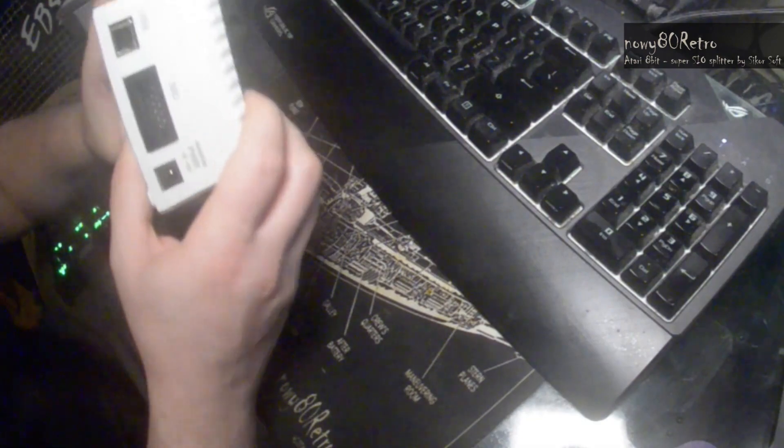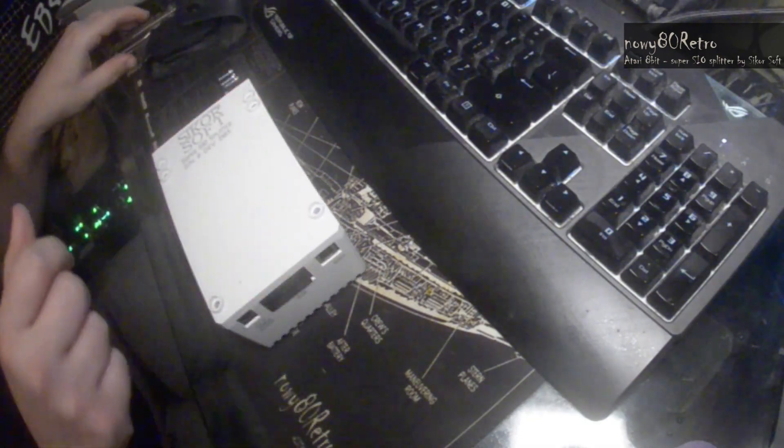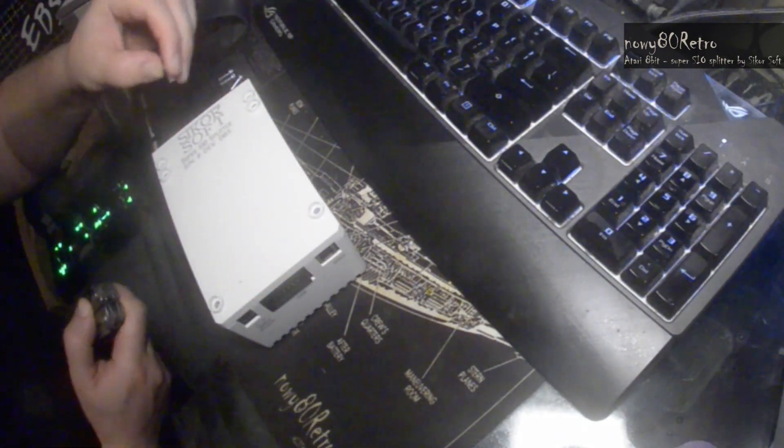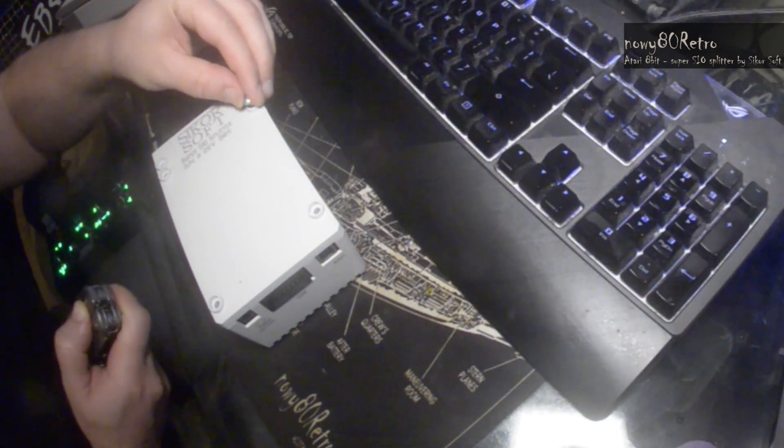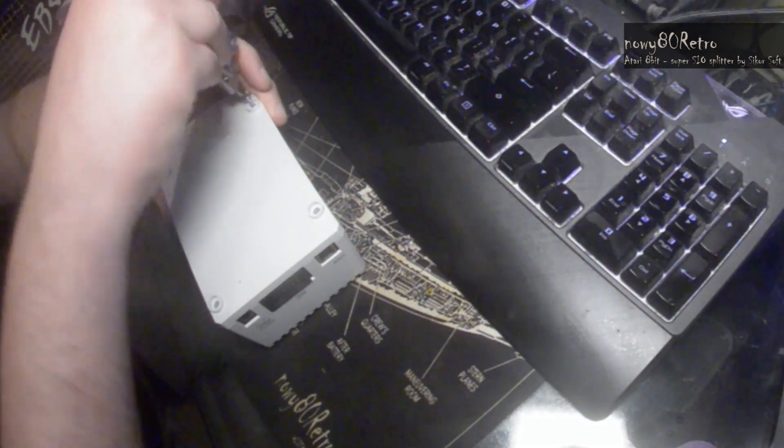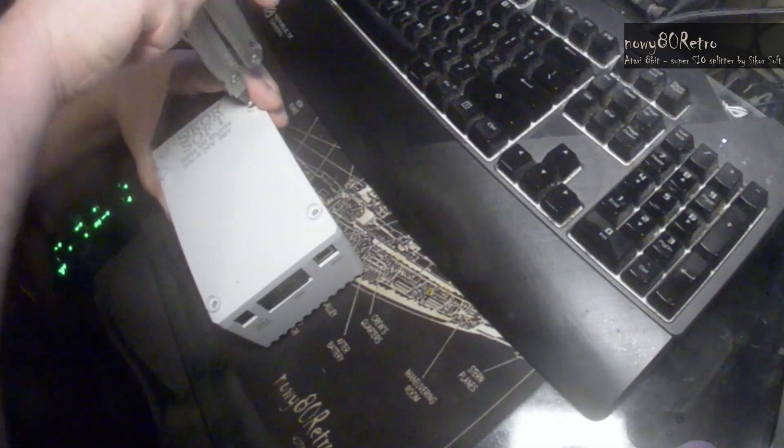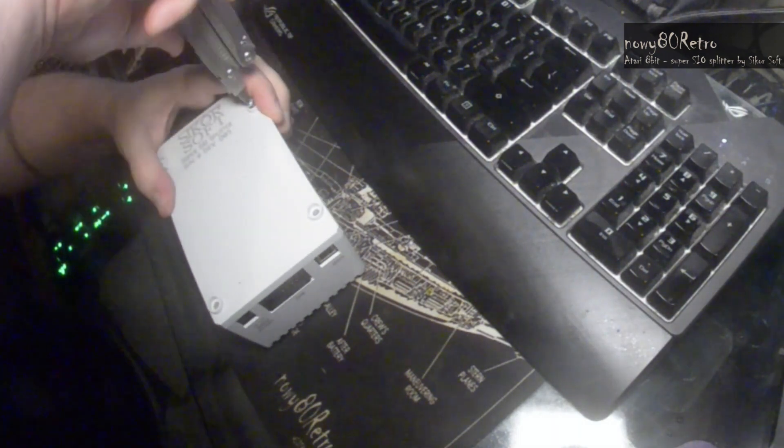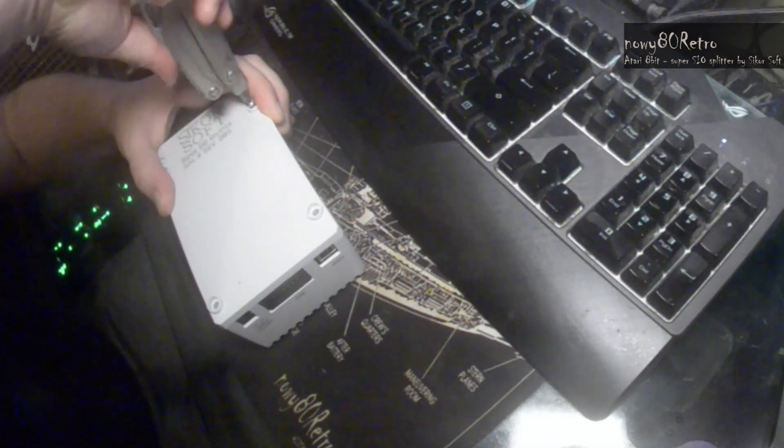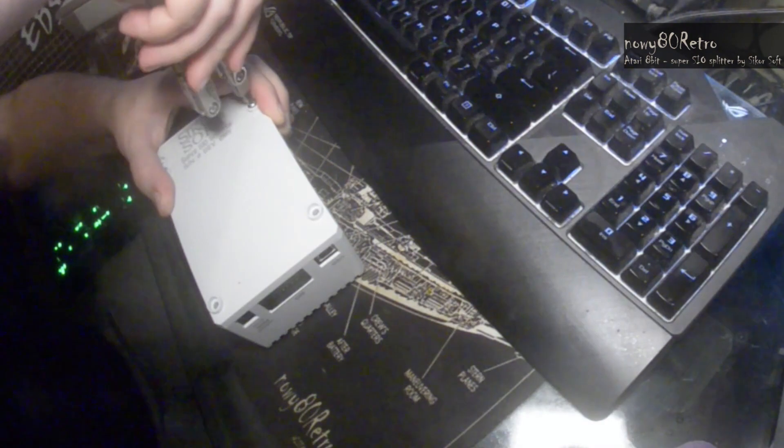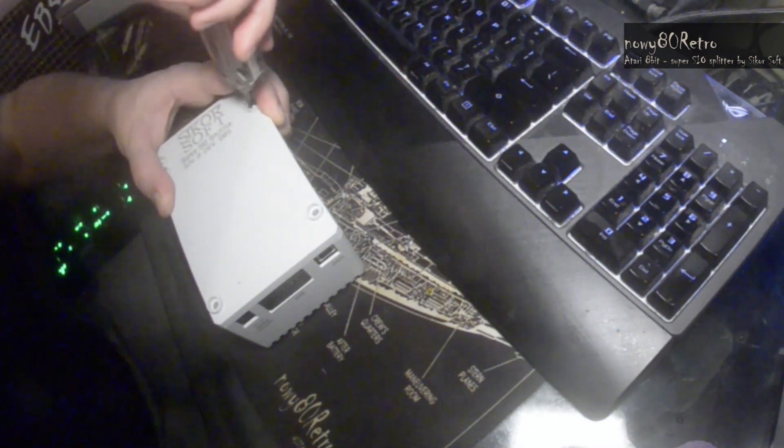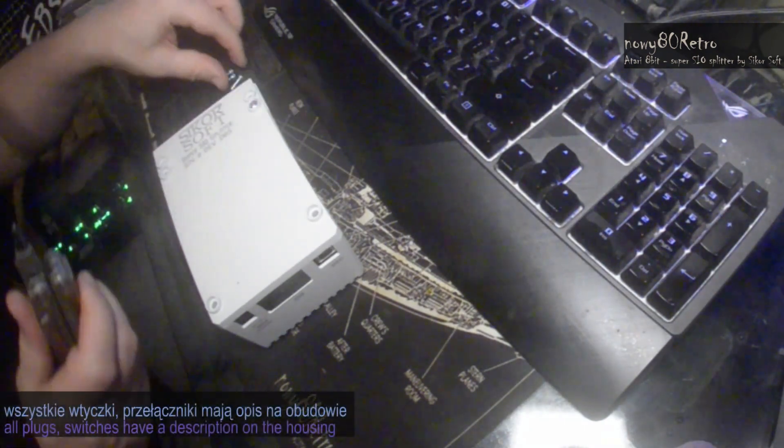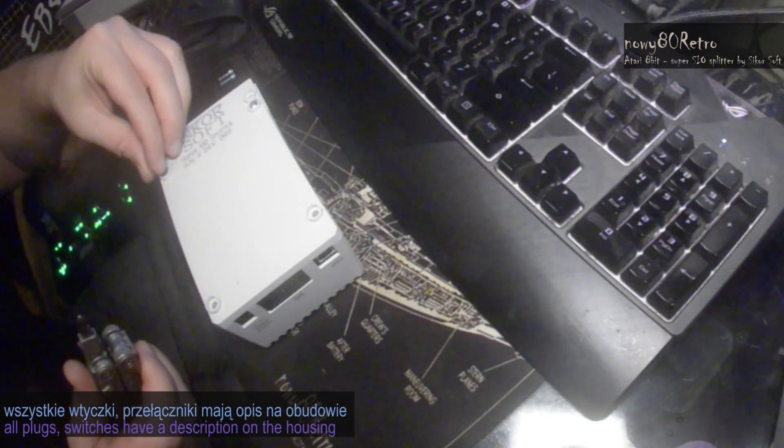The panel can be adapted to the device that we want to mount. Some of this type of equipment is available in versions without housings. The Super SIO Splitter case itself is made of an injection molding machine. It refers in terms of style to the Atari XL series of computers.